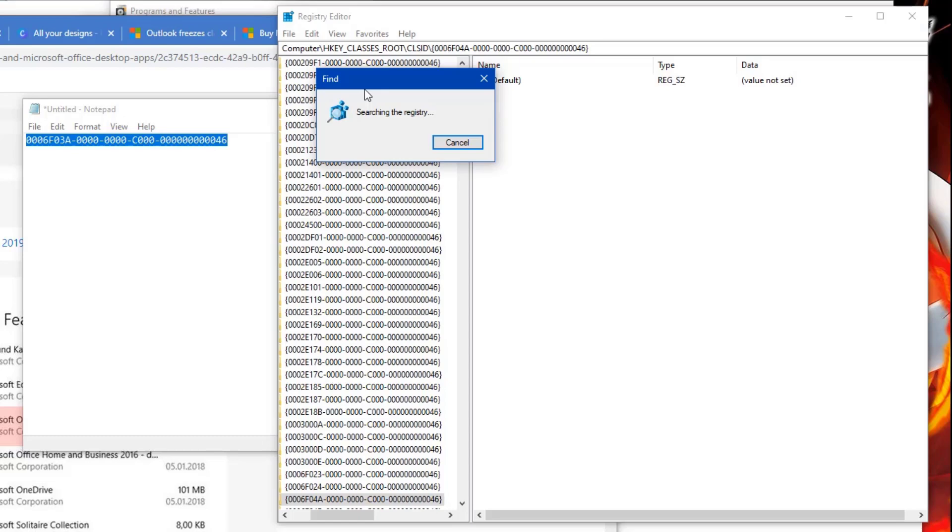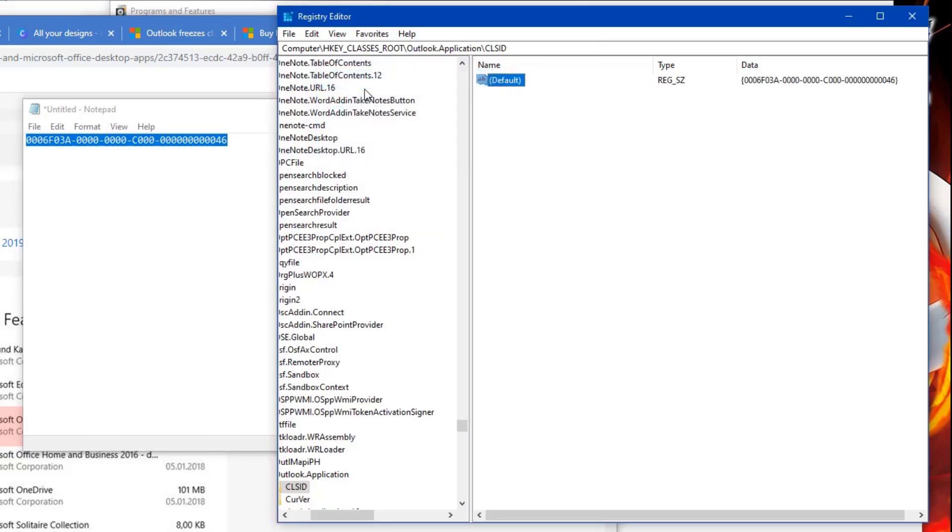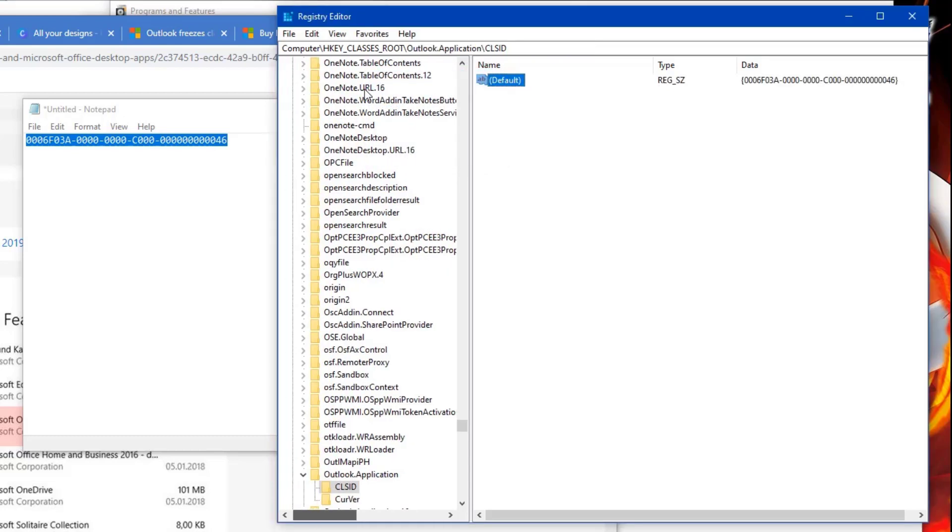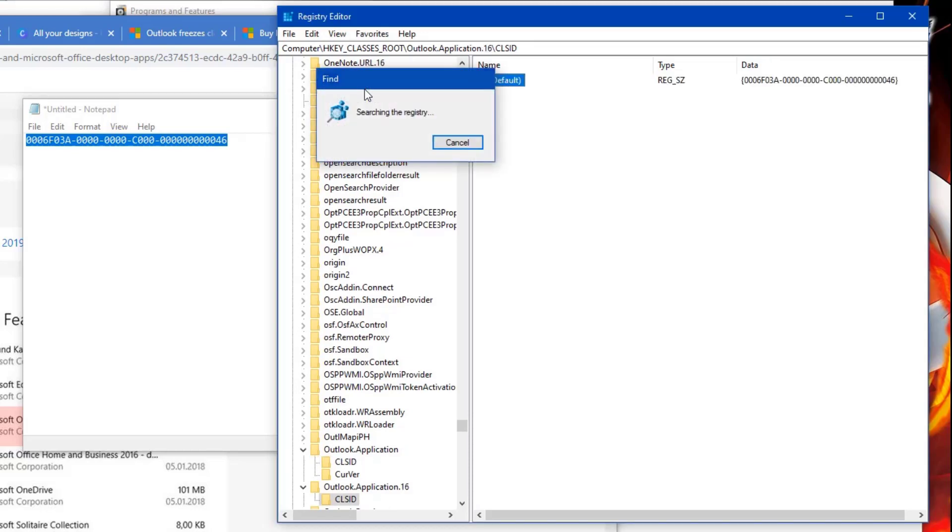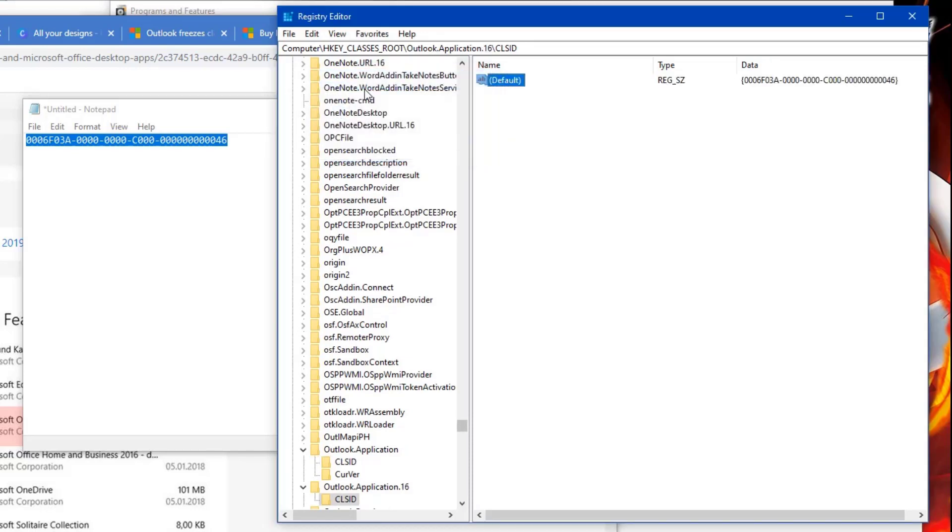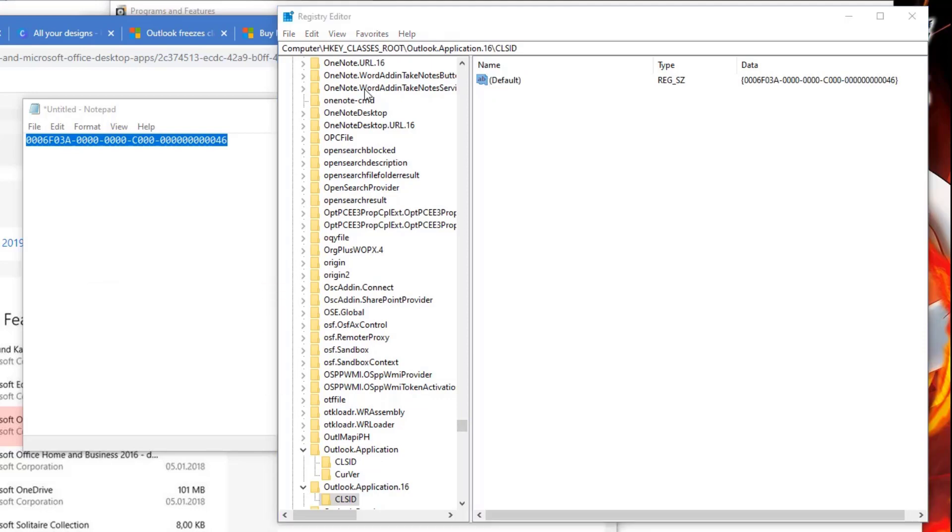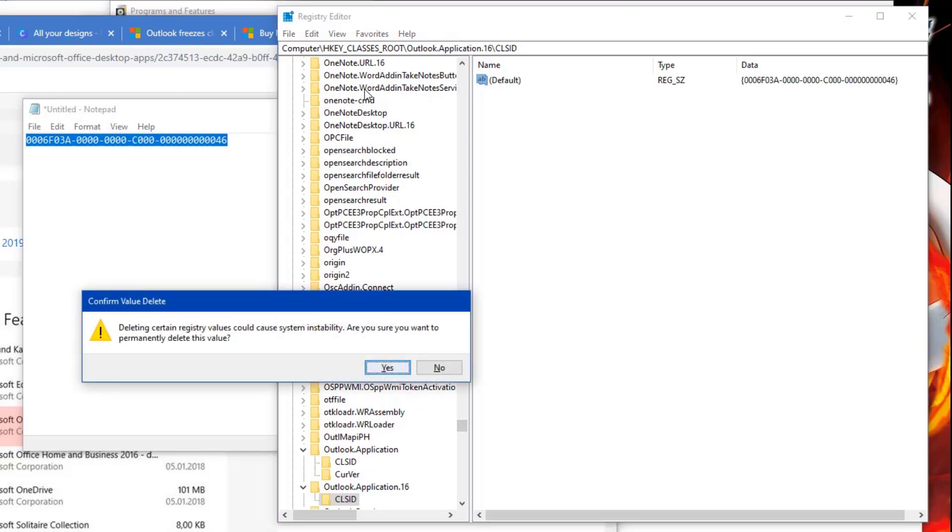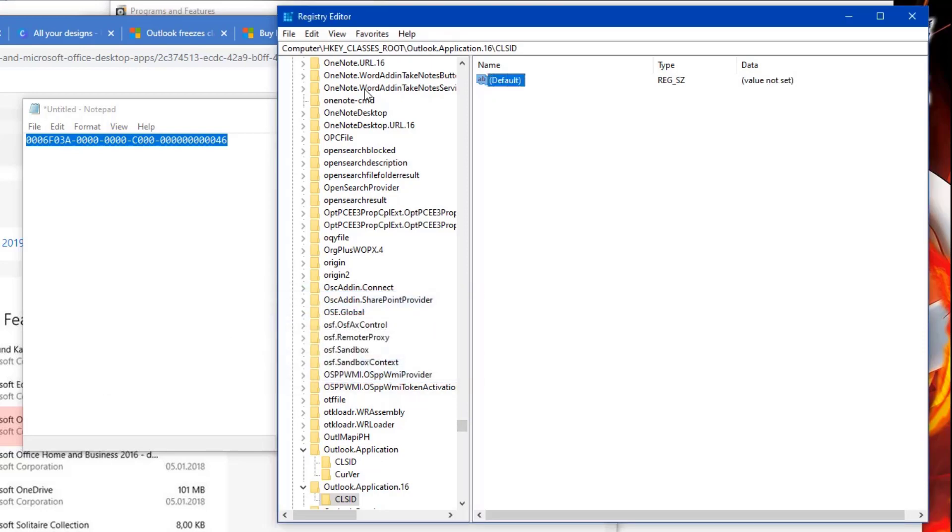Basically this registry belongs to the Microsoft version that you uninstalled, and if there's anything left behind then your signature problem will continue.